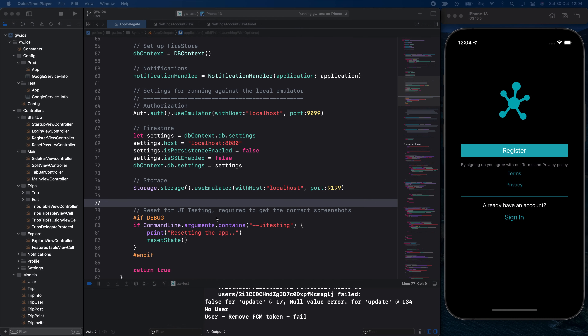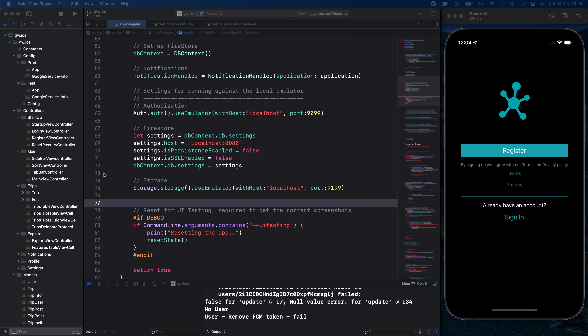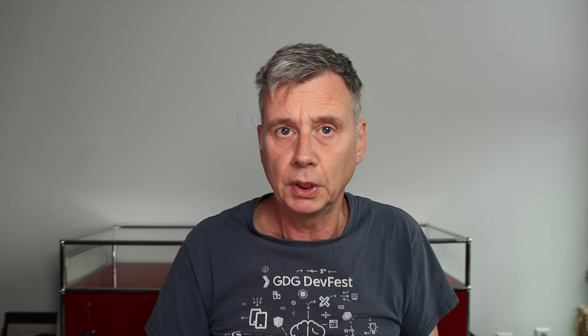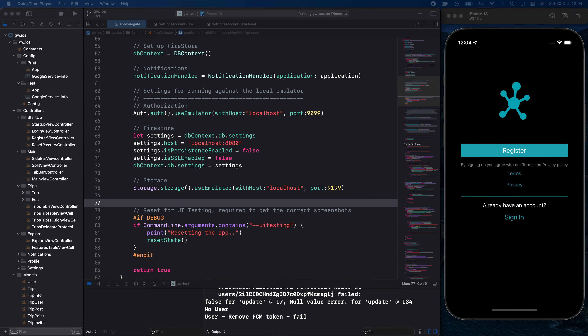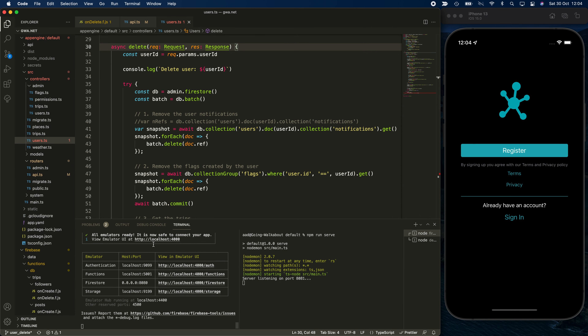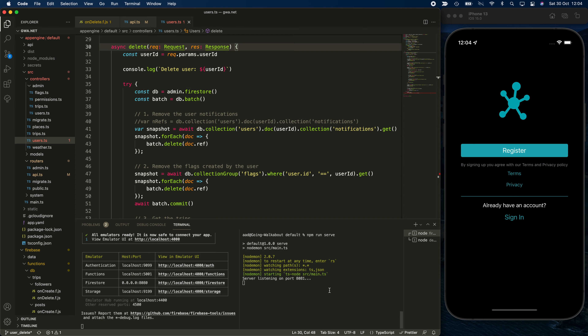To demonstrate everything today, I'm running this on the Firebase emulator. I love working on the emulator because it's slowly getting a full-fledged tool to work with. In my application, I use authentication, the emulator, Firestore, and Storage — those three, plus Functions. I also have a backend running on App Engine. I run four emulators here, and my backend in another terminal window.